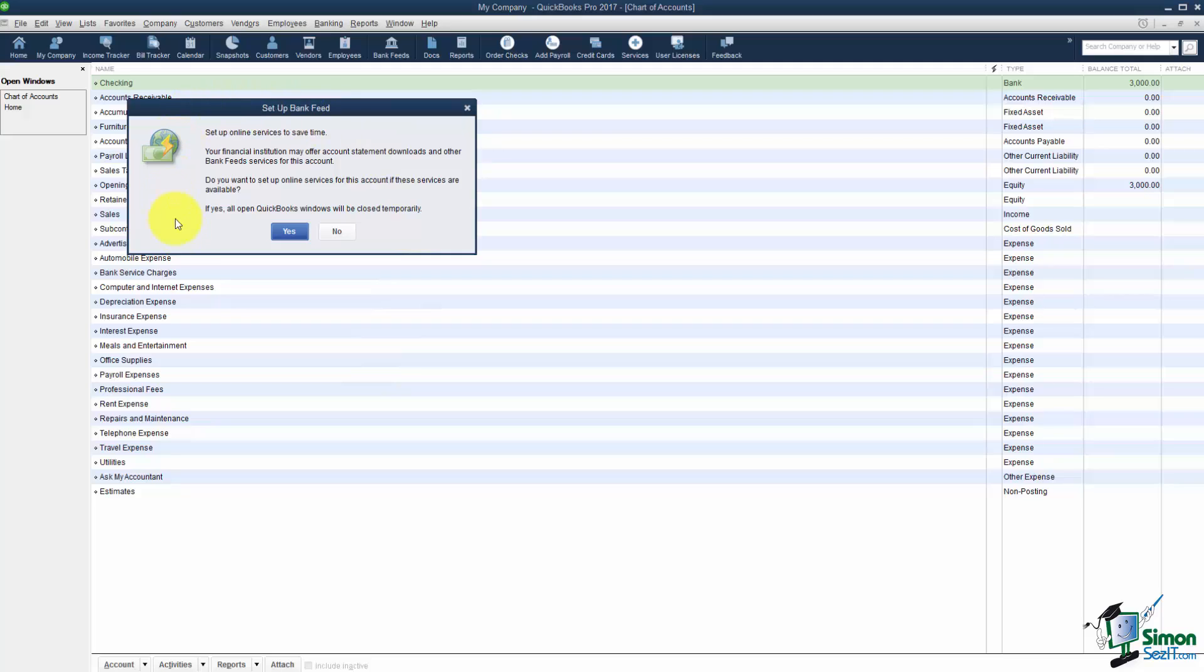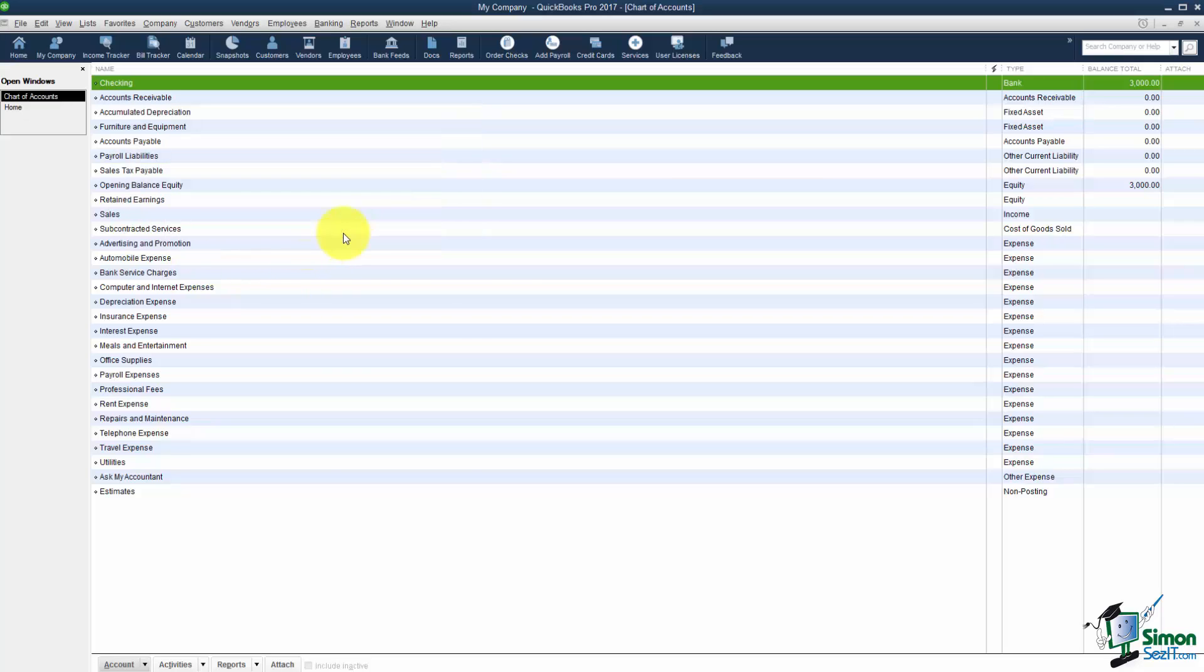And you'll probably get this message often as well. It wants you to set up your bank feeds. We're going to talk about that in a later module so just tell it No for now when you get that. And now you'll see you have a checking account. Notice the type is a bank account and you have a balance of $3,000.